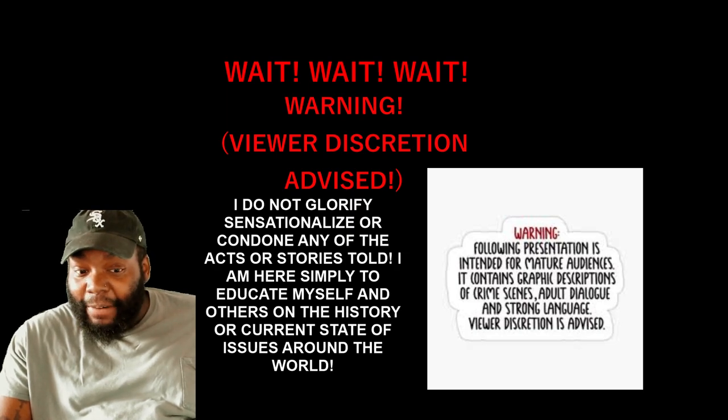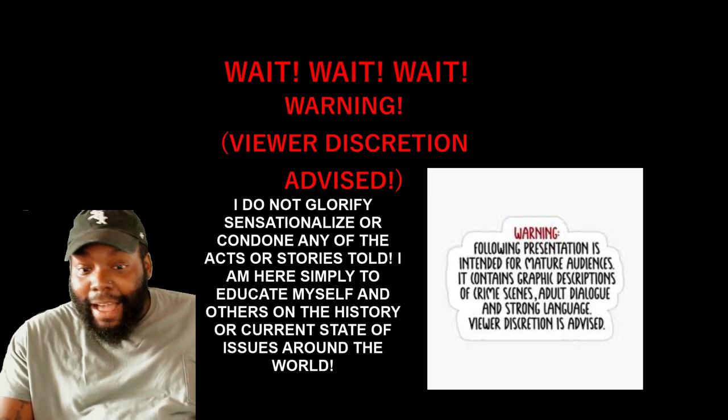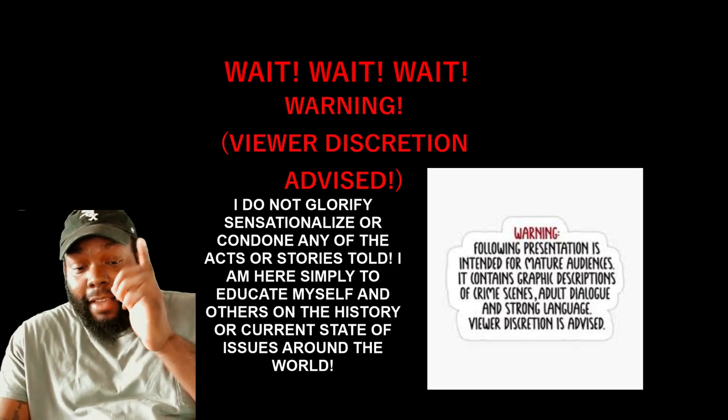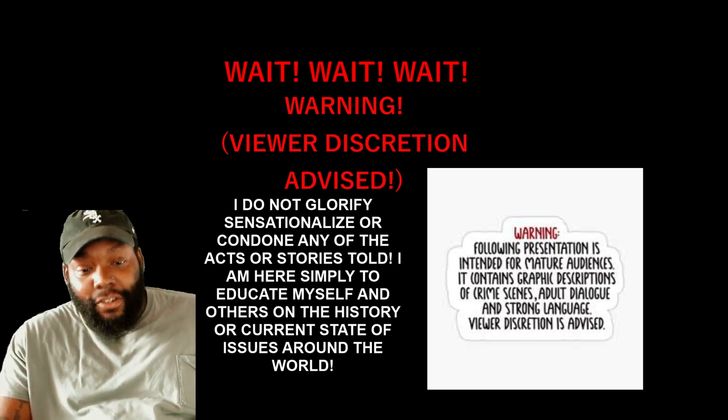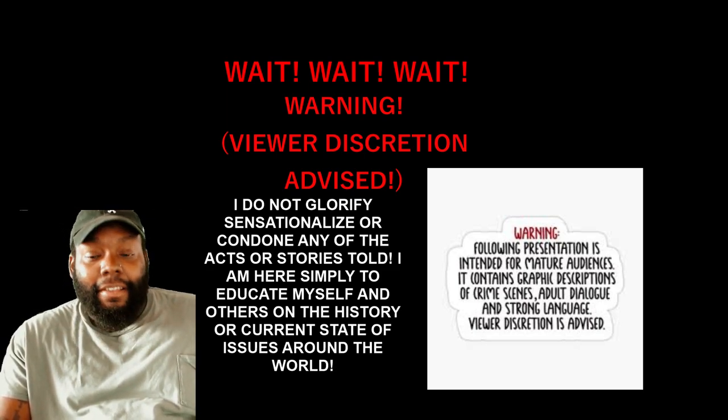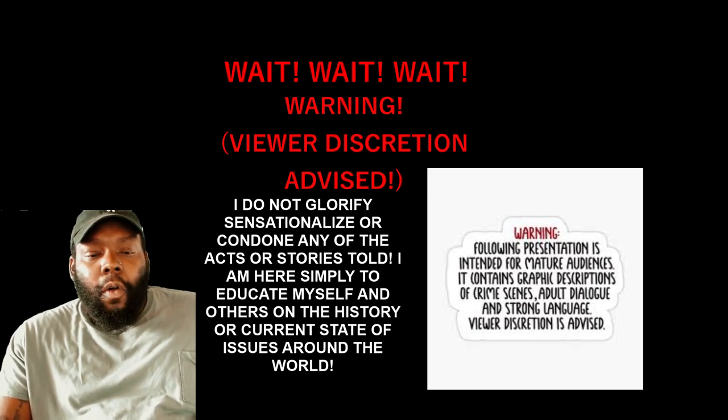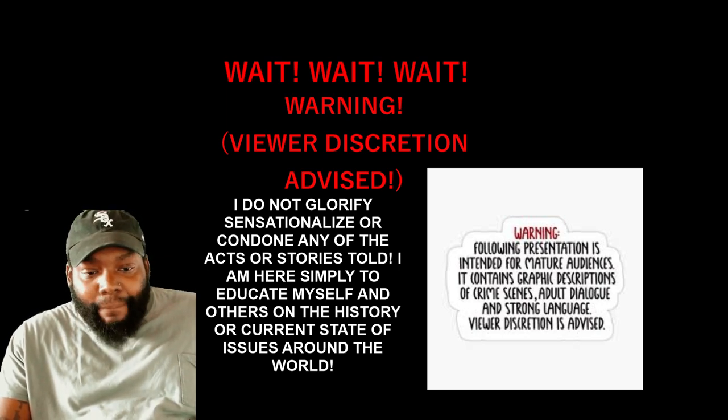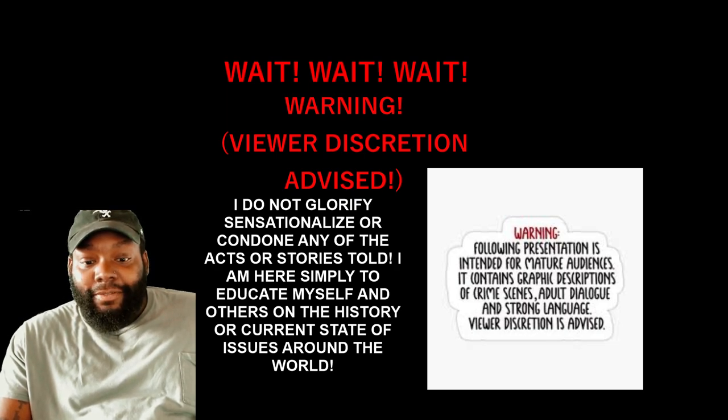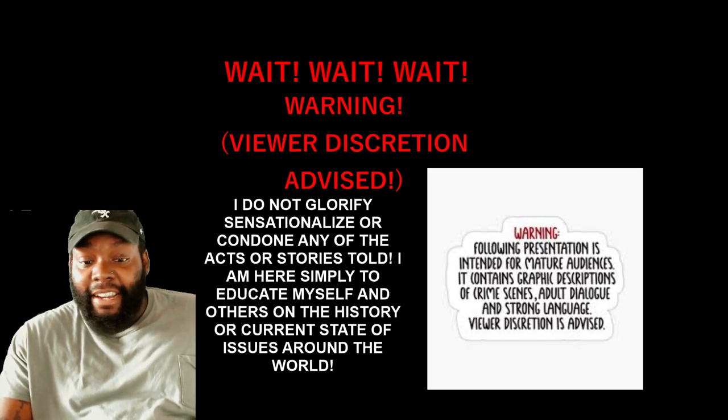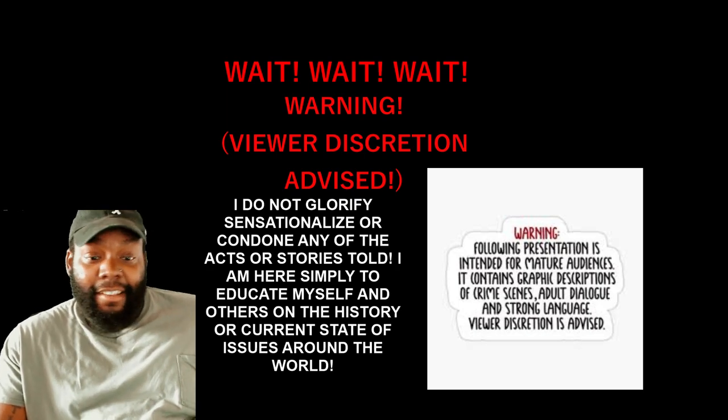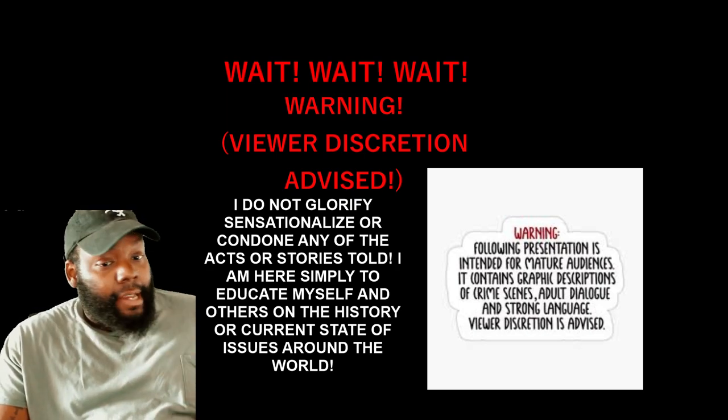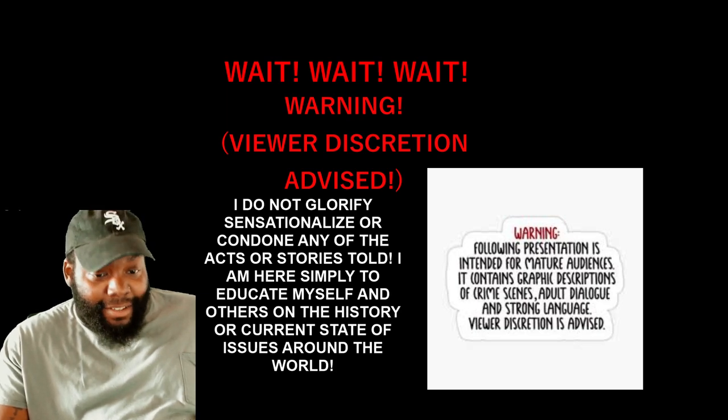That's clear, right? Let me know in the comments if that, if I'm not here for none of the extra stuff, not glorifying, and it's clearly stating what I am doing. I'm here to educate myself and others on the history of the current state of the issues around the world. It sounds educated. W education. Got that in the suburbs of Chicago.